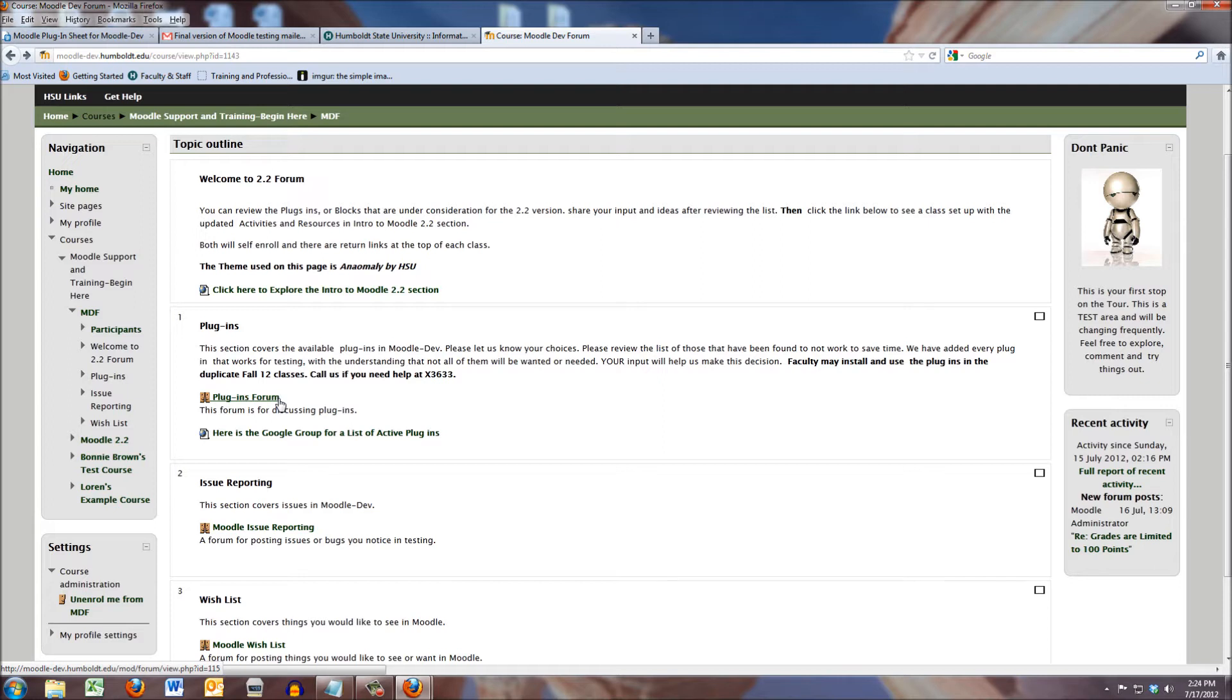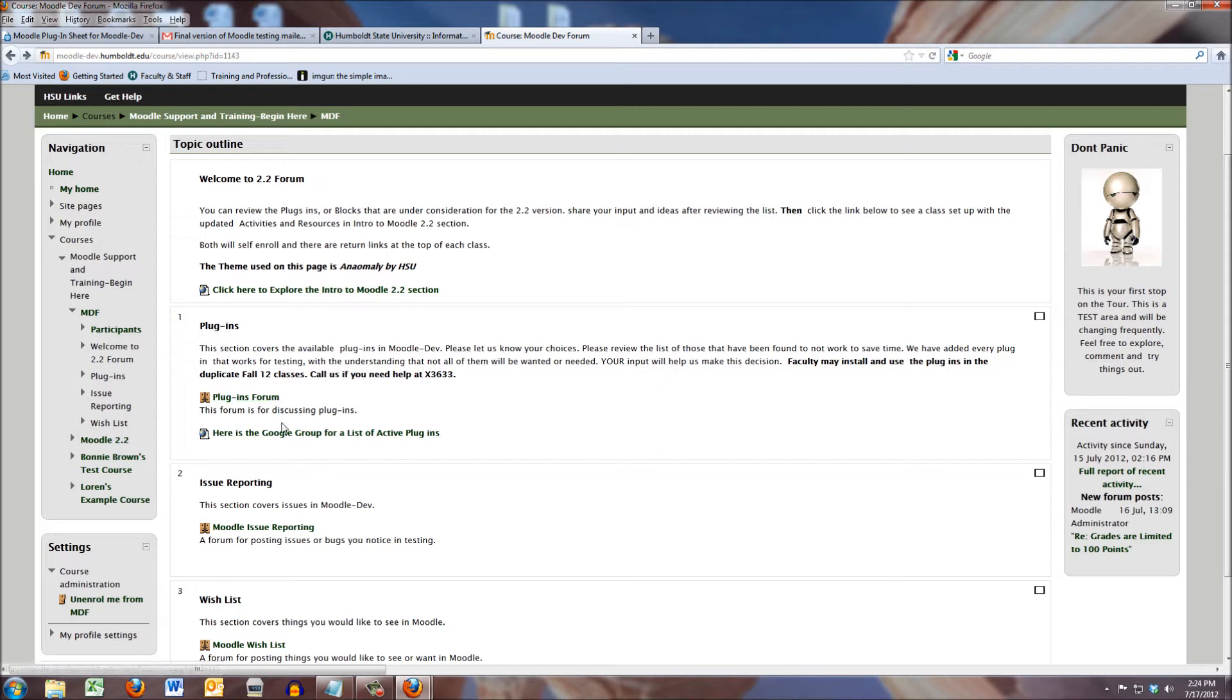This is for you to say, I tried this plugin and it really didn't work, or I really like this plugin and I hope we use it, that type of thing. And to save you some time, right below it, we have here's the Google group list of active plugins.